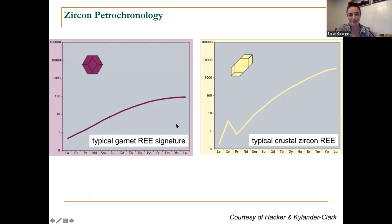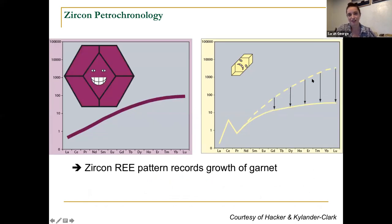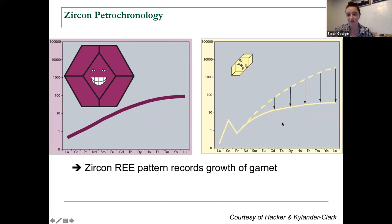This is a really fun diagram — it originally came from Brad Hacker and Kyler and Joe Clark in a previous short course. If you're looking at a typical crustal zircon, it would look something like this in its rare earth element pattern: depleted in the light rare earth elements, enriched in the heavies. But if you're getting co-genetic growth of garnet, garnet loves heavy rare earth elements — it's going to suck up all those heavies and zircon's going to pay the price, so you might get depletion in those heavy rare earth elements. The zircon chemistry is a function of rock type, what minerals are co-genetically crystallizing with zircon, and temperature.